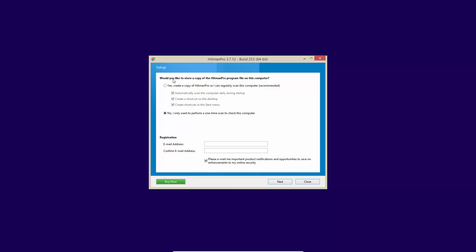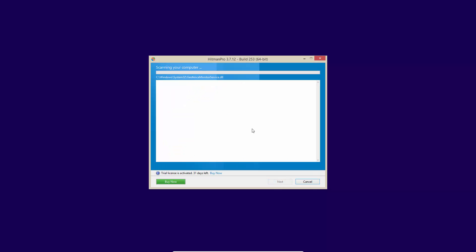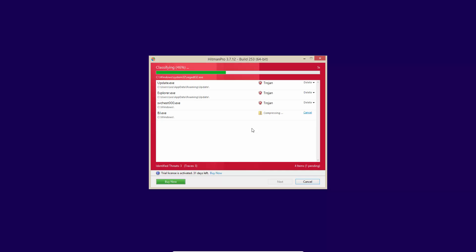Now it asks us if we want to install Hitman Pro on this computer so that we can regularly scan it, or if we just want to do a one-time scan, which is what we are going to select for the purposes of this test. And now we're scanning. Hitman Pro has a really fast scan, considering it relies on the cloud and scans so many locations. And as you can see, we are finding threats already.